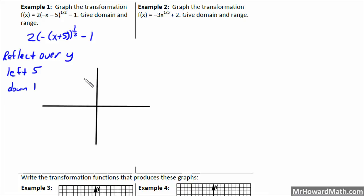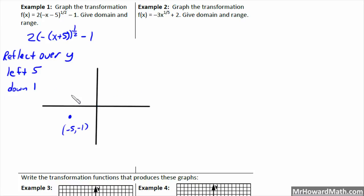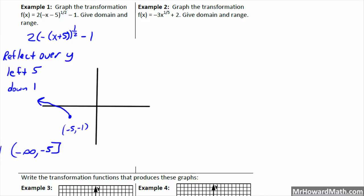The anchor point would normally be at 0, 0, so we need to move it left 5 and down 1, placing it at negative 5, negative 1. Because it's reflected over the y-axis, instead of going to the right, it goes to the left from this anchor point. The domain is from negative infinity to negative 5, including negative 5. The range is from negative 1 to positive infinity.